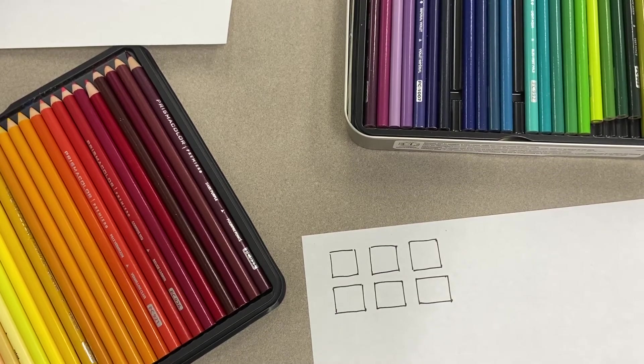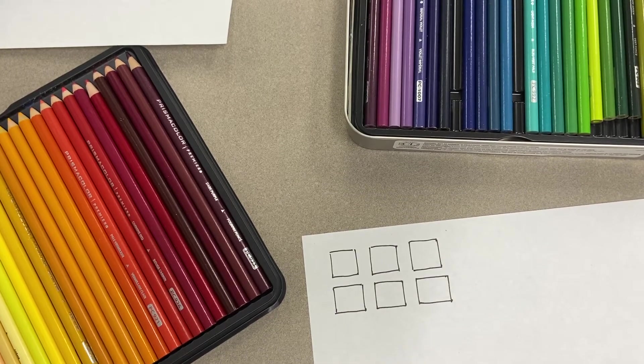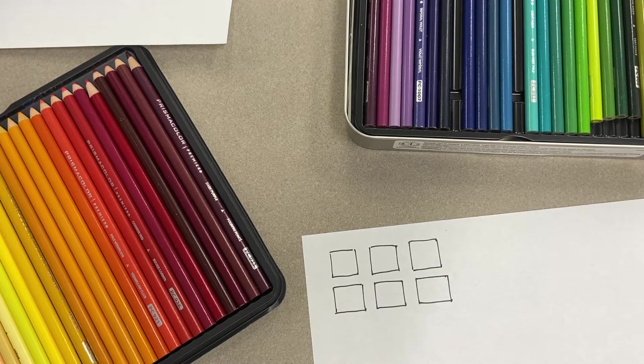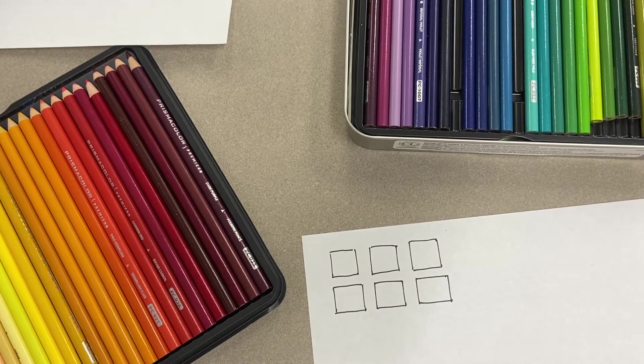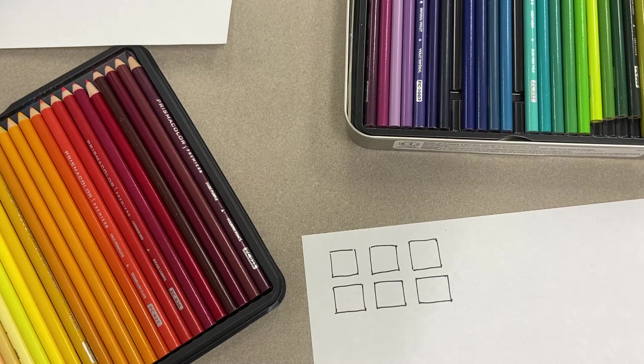Hi everyone! This demonstration will show you how to complete the first colored pencil activity that's on Canvas for this week.